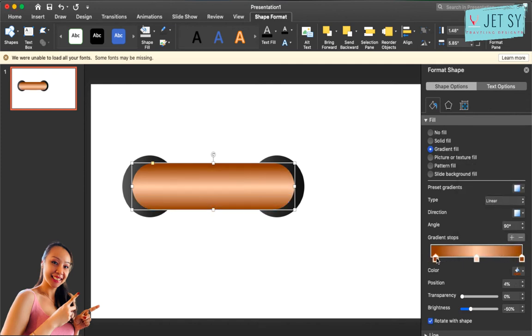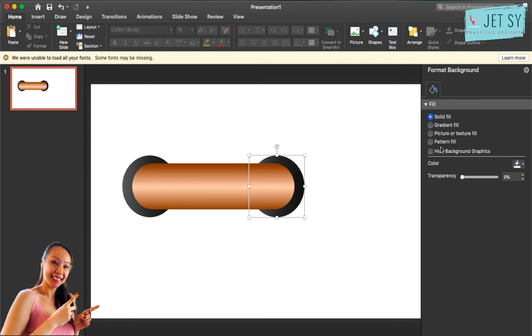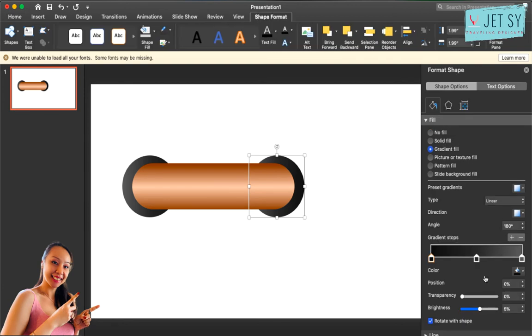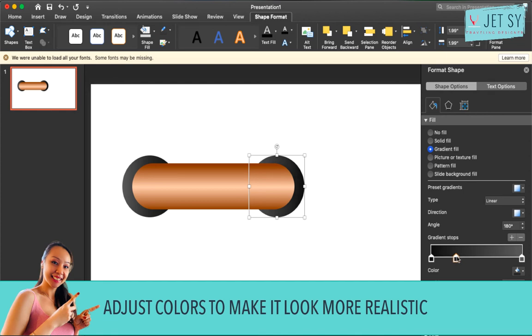Like that. All right, that looks nice. We'll change the gradient something like this.